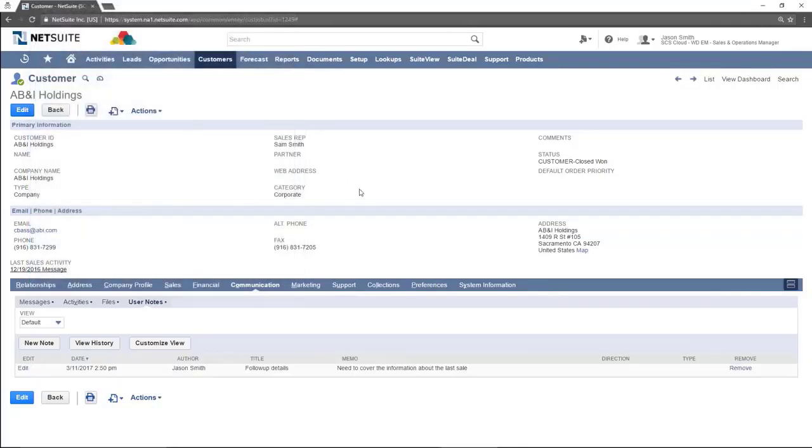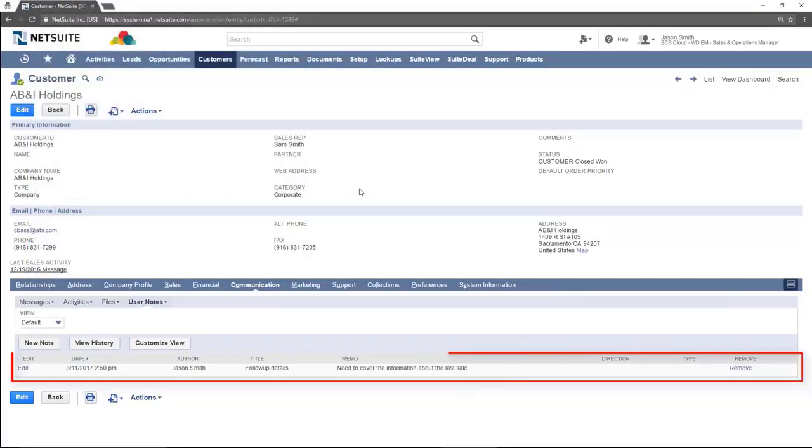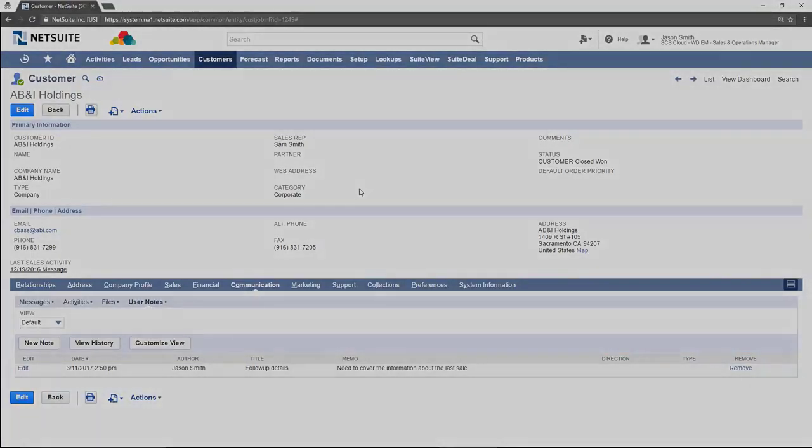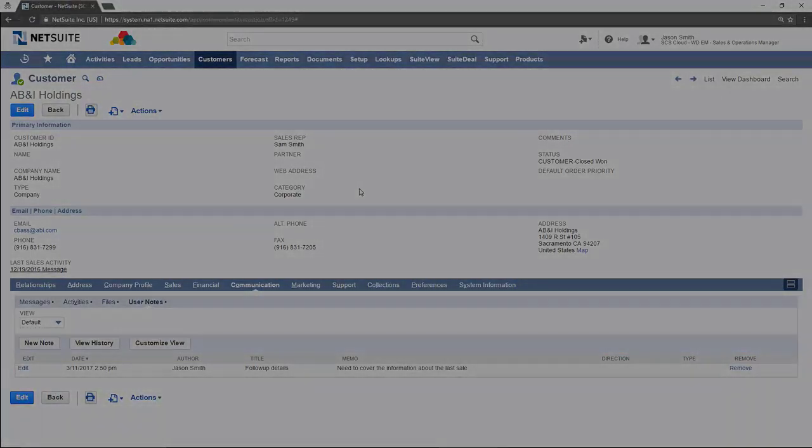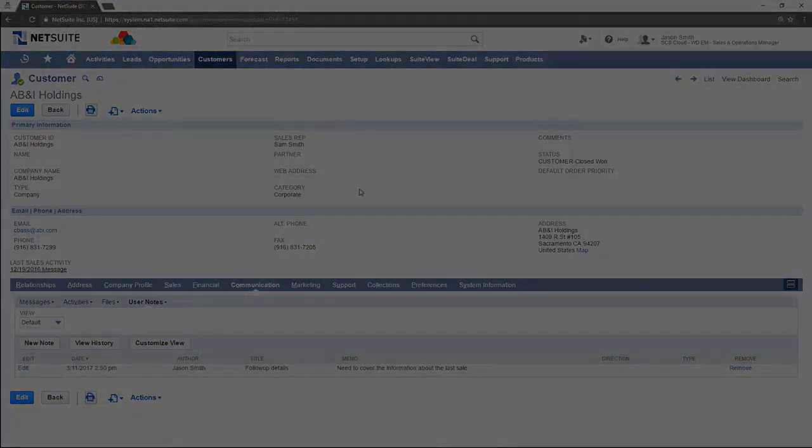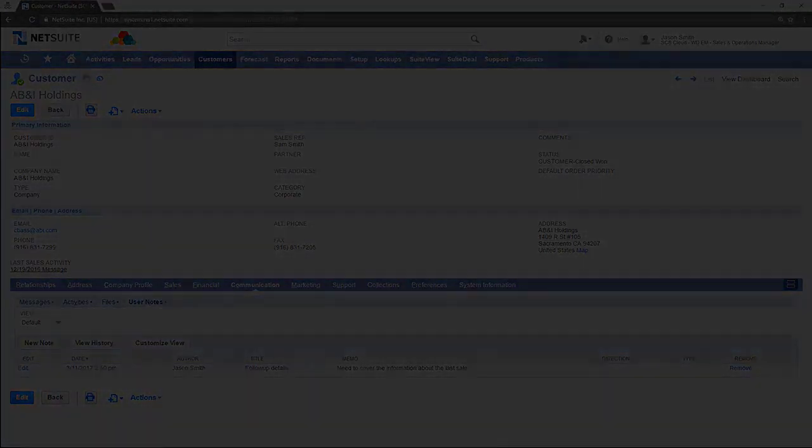The note is now shown here. This concludes our video on the communications tab. Thanks for watching.